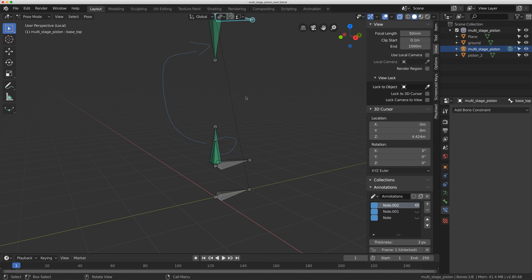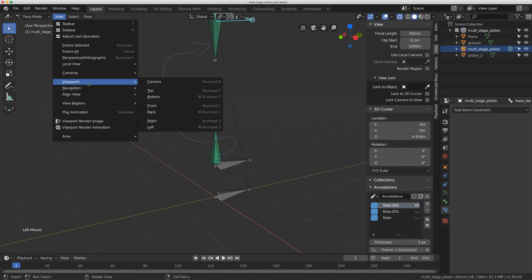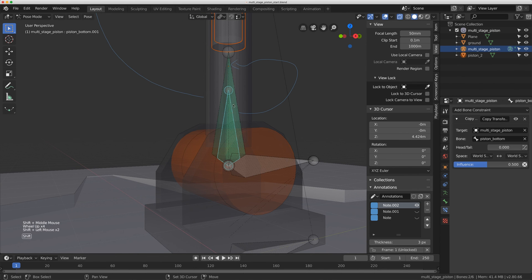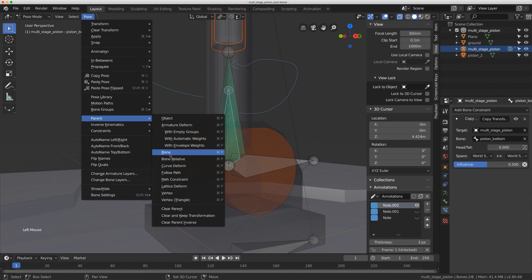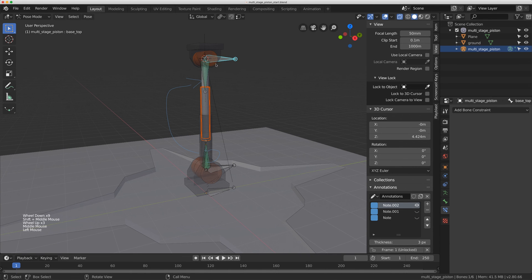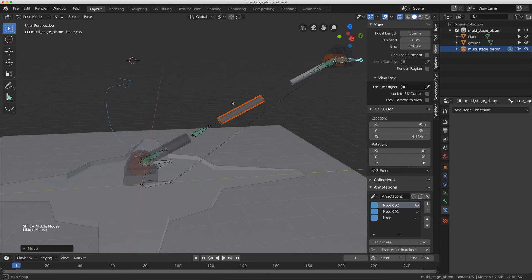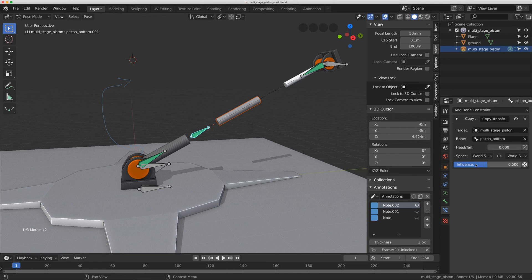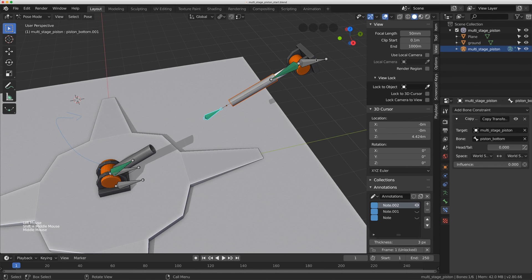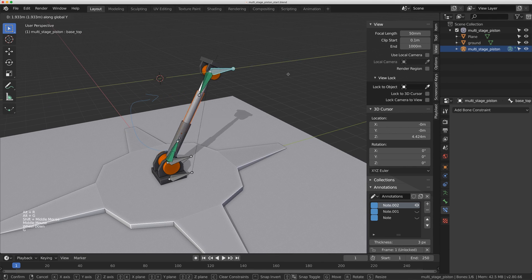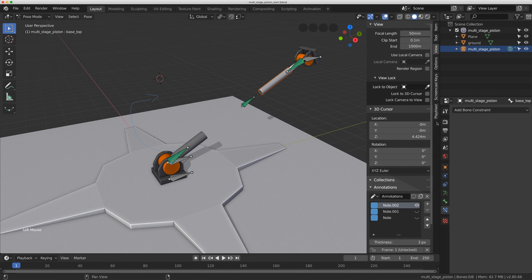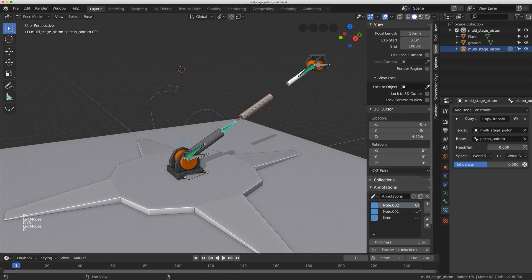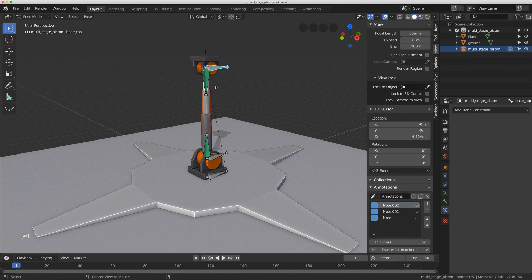I'll exit Local View, grab the middle piston piece, click on that new bone in Pose Mode, and go Pose > Parent > Bone. Now I can move this piece out of the way and you can see the middle piston is always halfway between the other two. This controller has the Copy Transforms on it — if I turn the influence to zero, it's just a direct parent with the top controller, so it translates 100% with the parent. But with the influence at 0.5 on the Copy Transforms pointing back to the bottom bone, I get that nice offset.